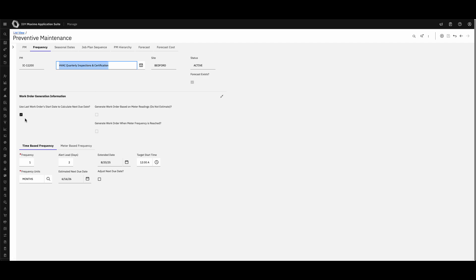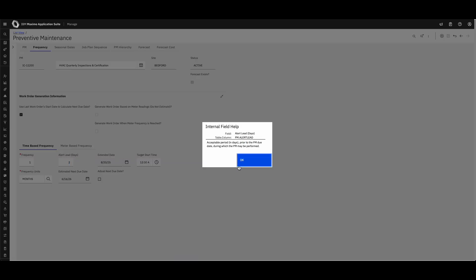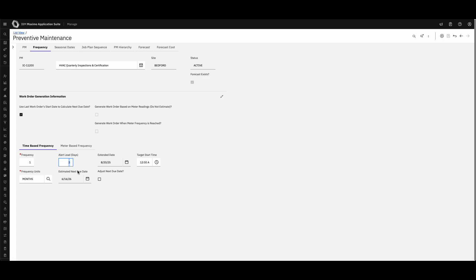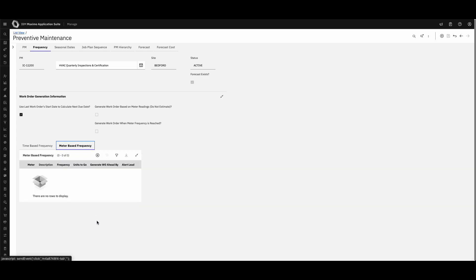One of the most important parts of the preventive maintenance process is setting a schedule. You can specify whether this is a rolling schedule — using the last work order start date to calculate the next due date. There are two ways to calculate PM frequency: the first is time-based, where you set a counter — for example, it happens every month and work orders are generated two days before the work is due.